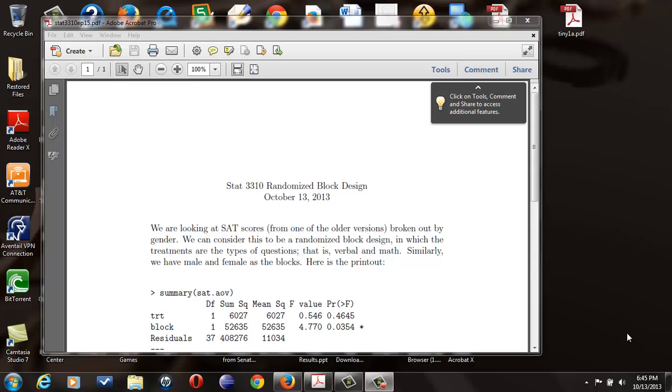We can consider this to be a randomized block design. So you've got treatments, you have blocks. The treatments are the kind of questions, the verbal and math. The blocks are males and females.